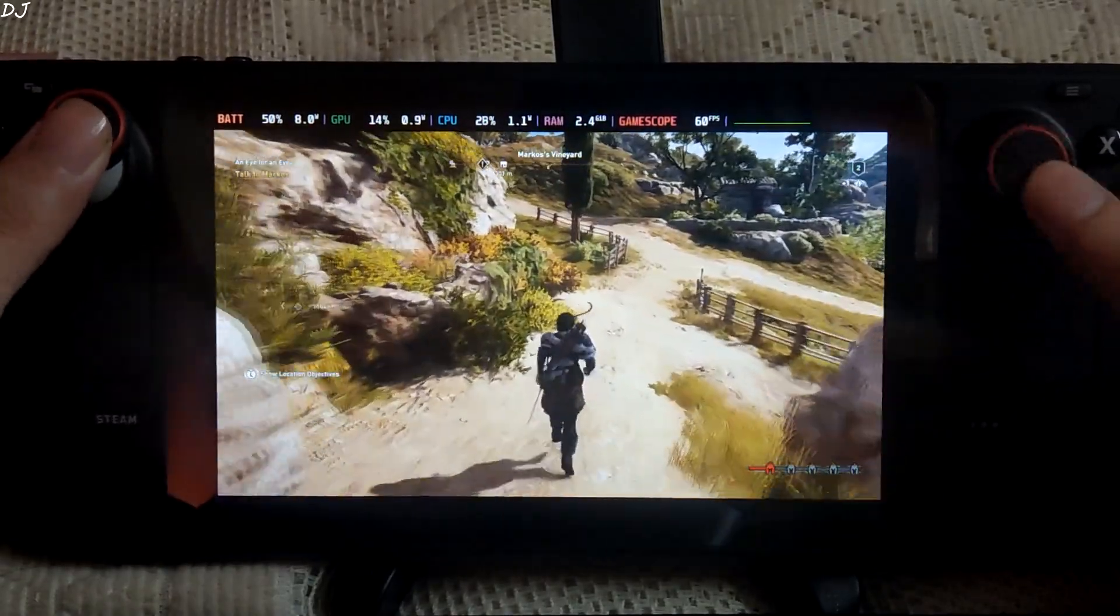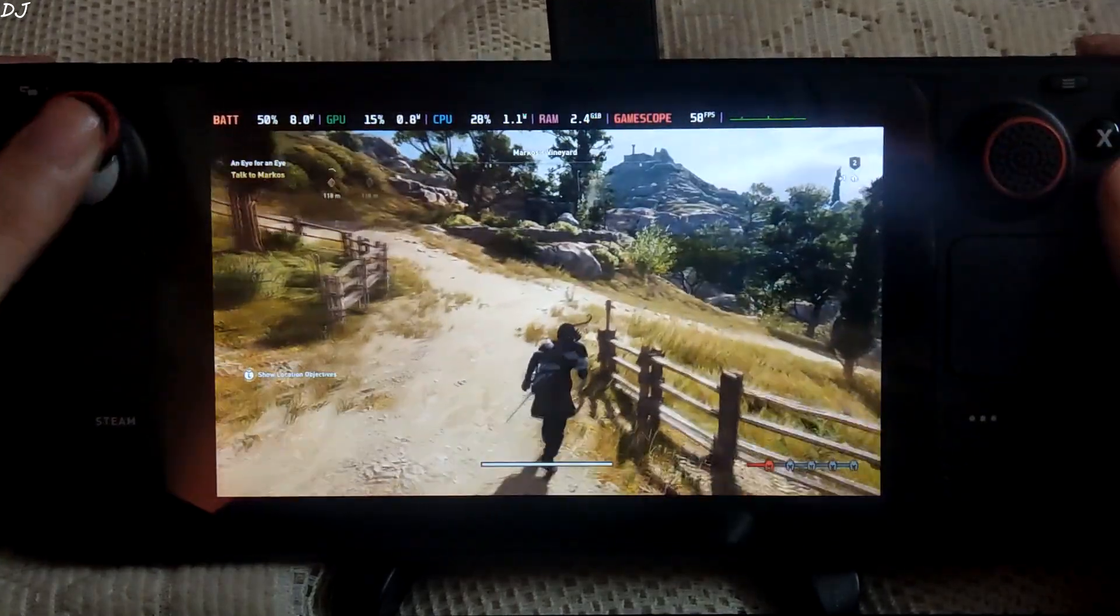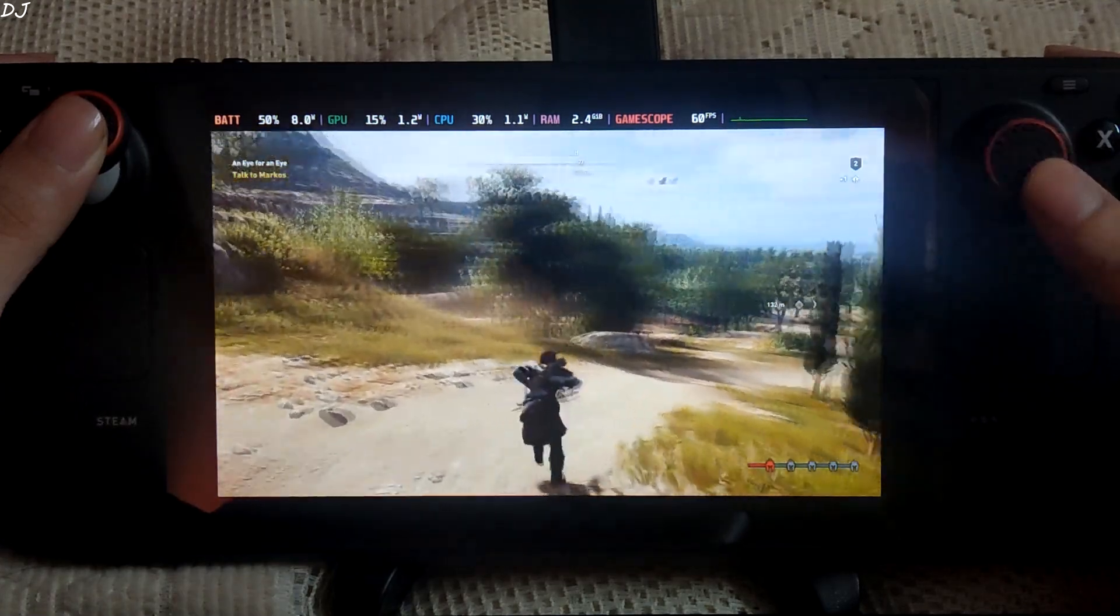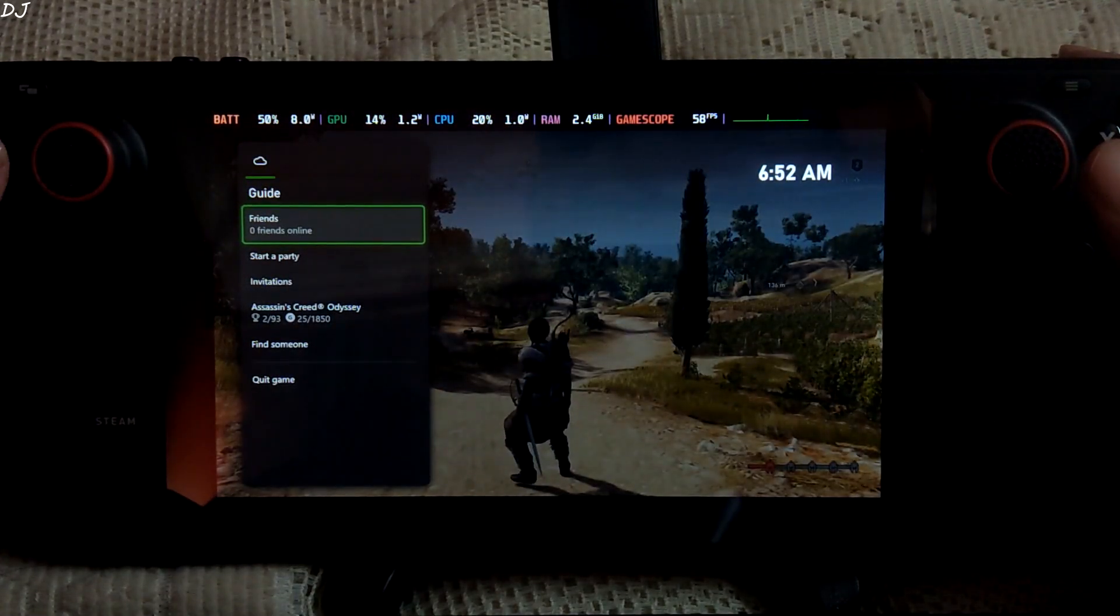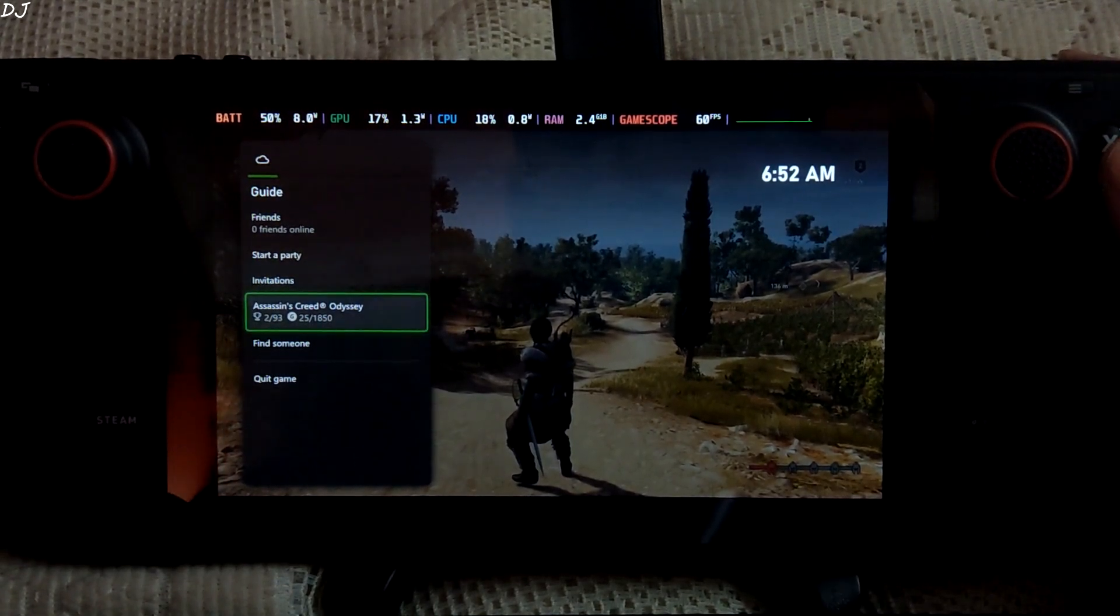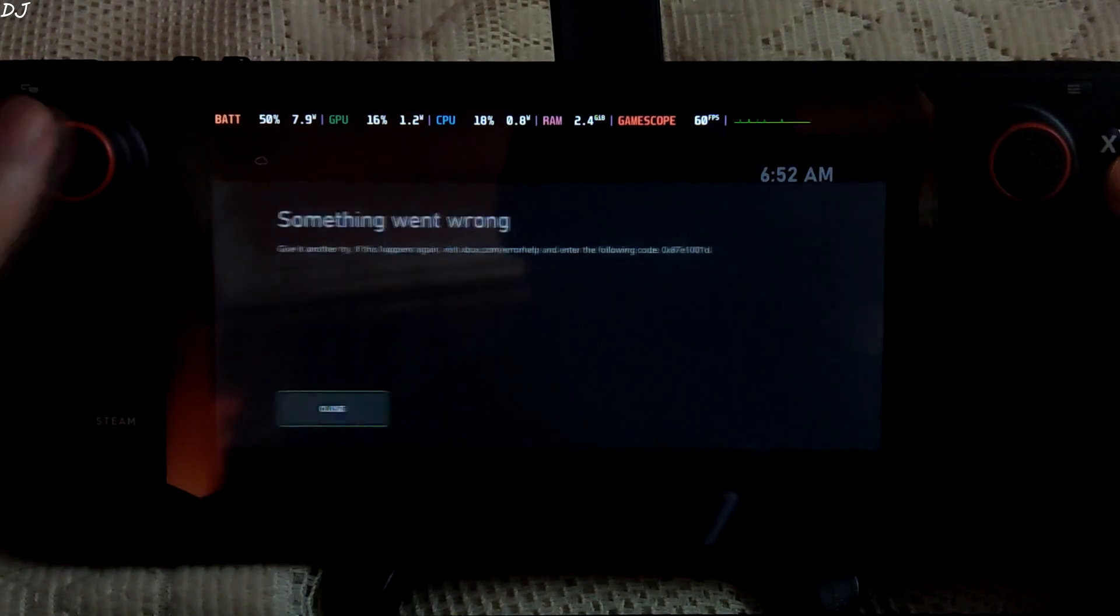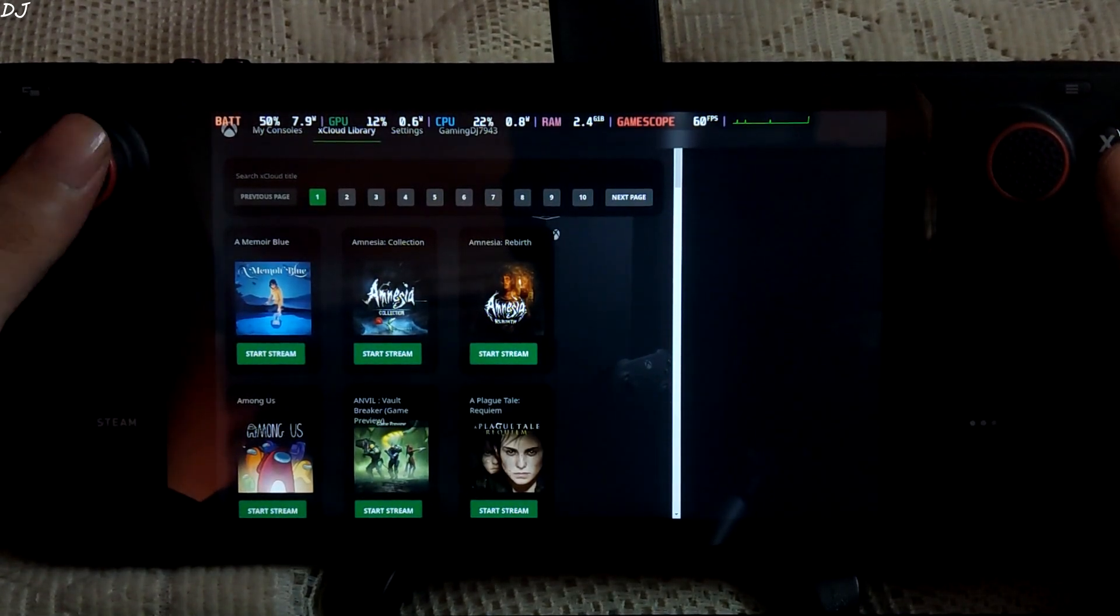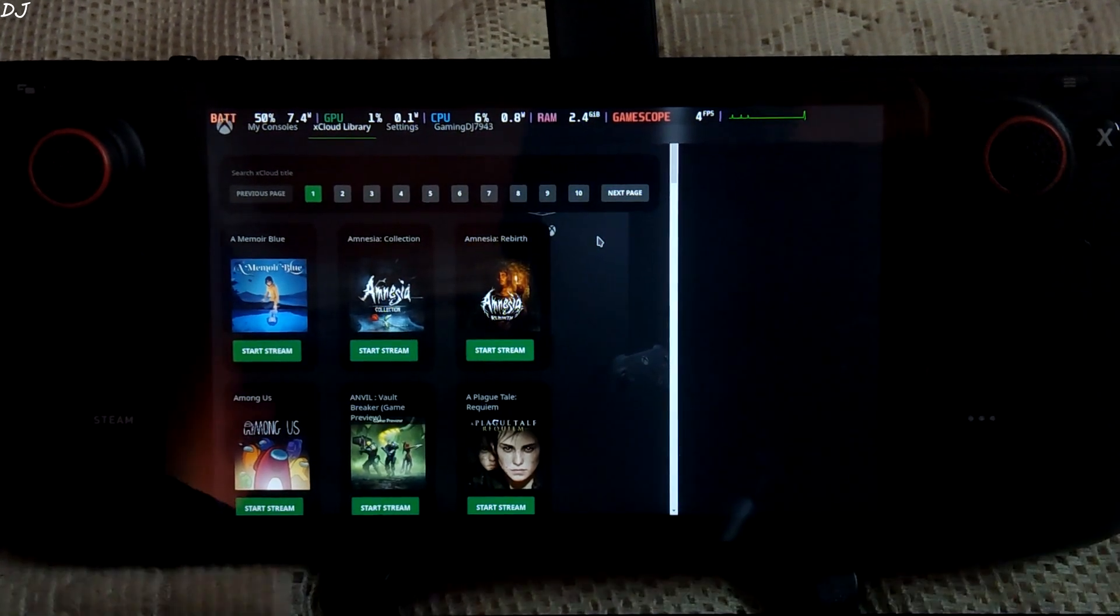Alright, so the game ran very nicely. Definitely playable using this service. In order to exit the stream, just press the left trackpad. Xbox menu opened up. Select quit game. I'll end the video here guys. I hope you found it useful. Thanks for watching and have a nice day.